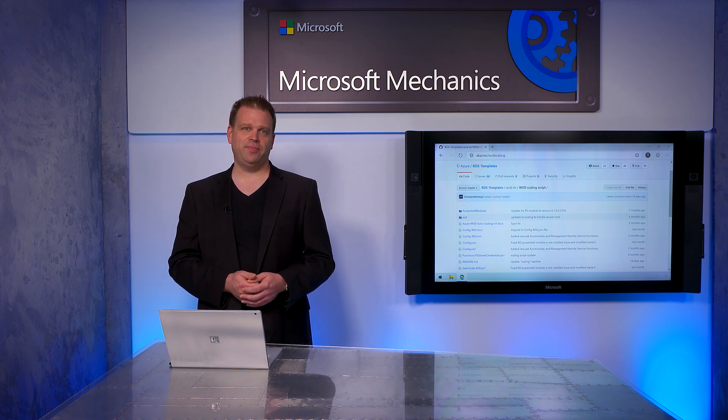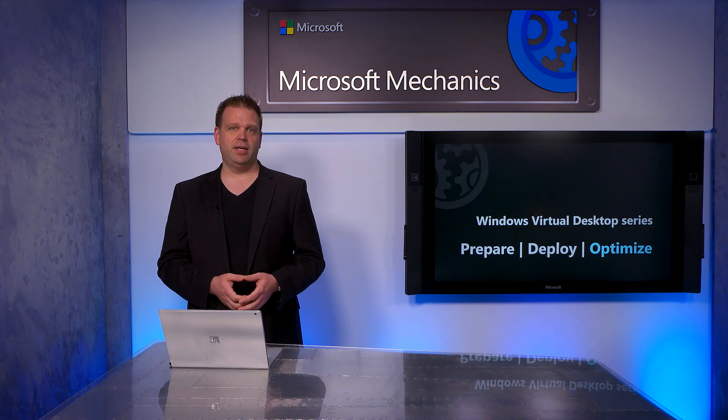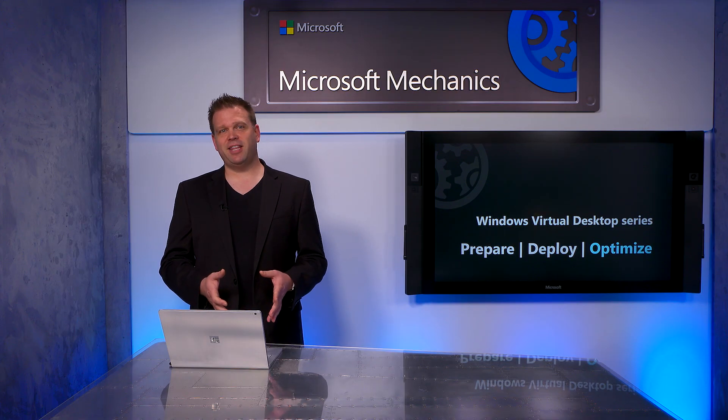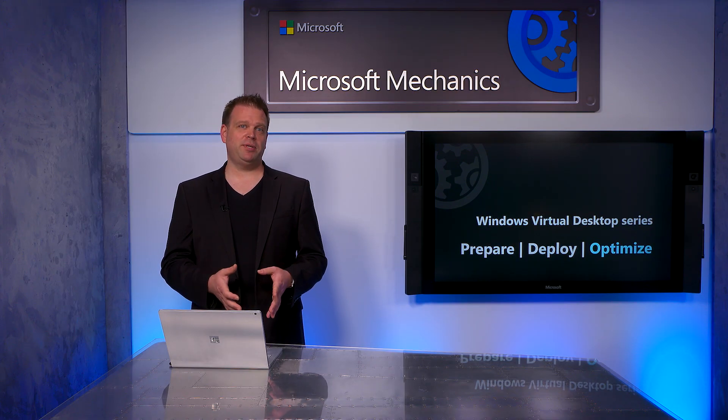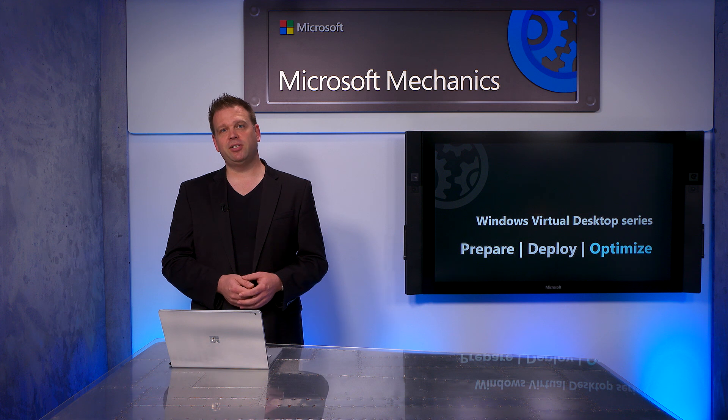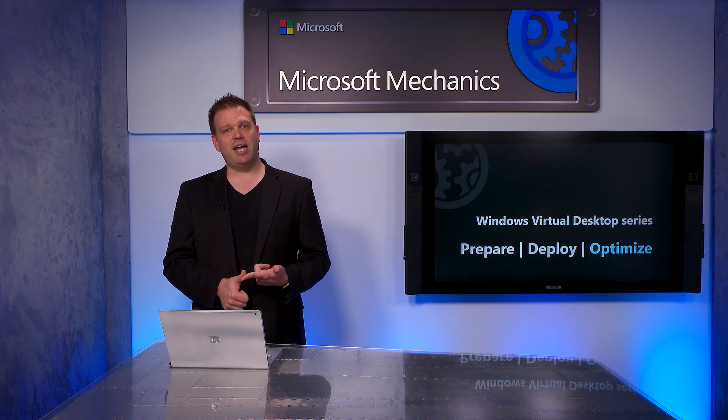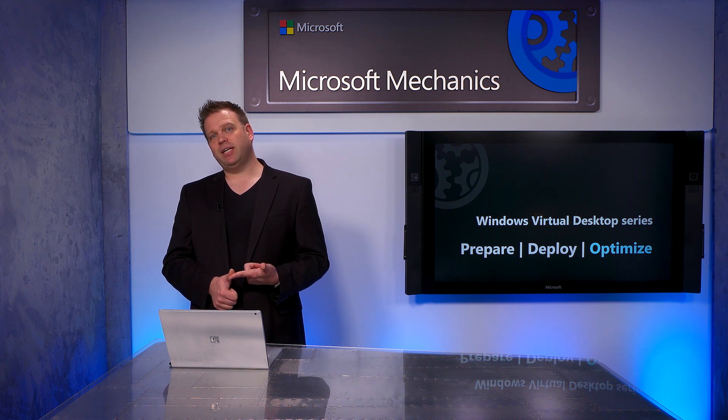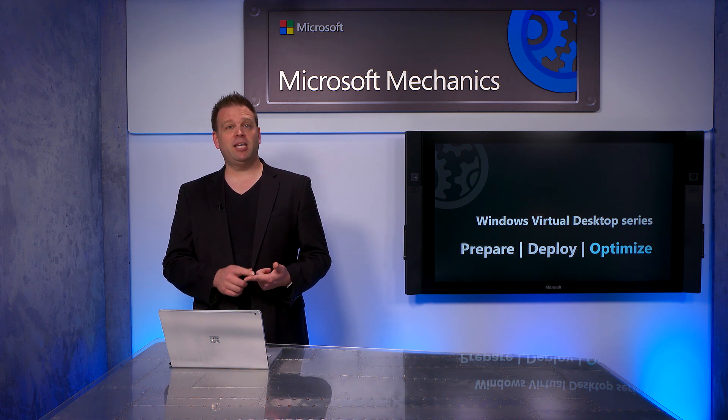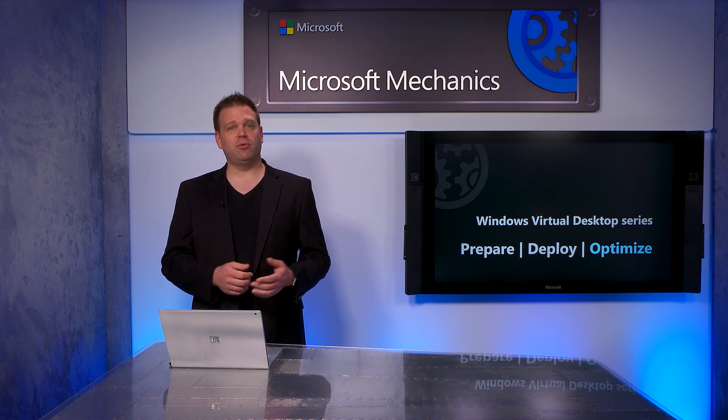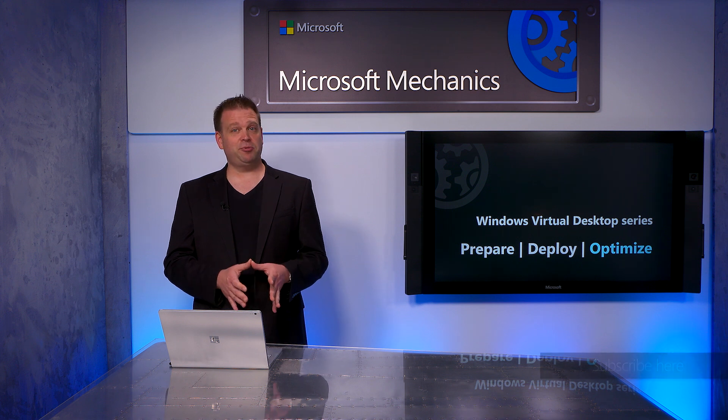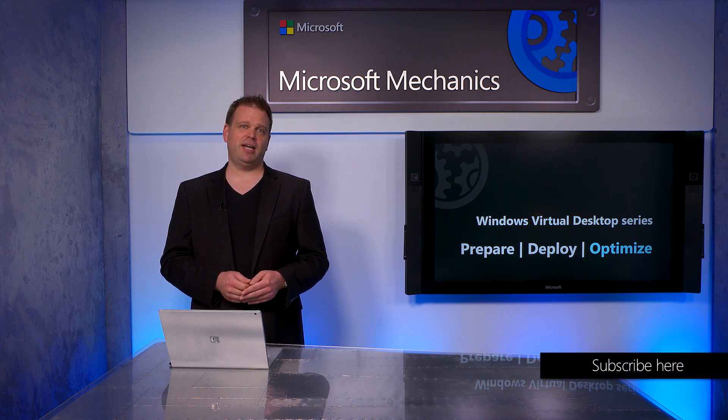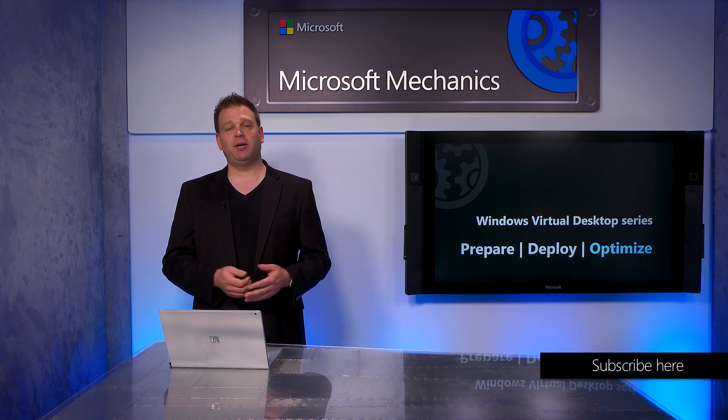So that was a quick overview of a few options to optimize the performance of your Windows Virtual Desktop environments to improve user experiences and storage as well as scaling automation. Now we're not done yet, in the coming weeks we're going to also share updates and optimizations for managing apps in Windows Virtual Desktop and WVD admin portal updates as well. Be sure to subscribe to Microsoft Mechanics for those and other updates that are coming soon and thanks for watching.